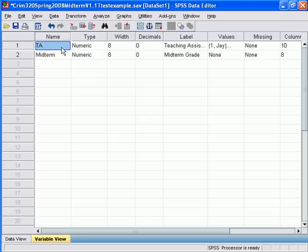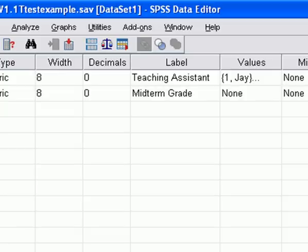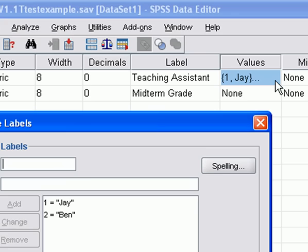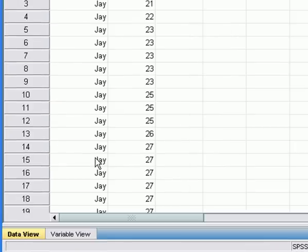For this analysis, the independent variable is going to be TA, or teaching assistant. This refers to which teaching assistant the students had. Our dependent variable for an independent samples t-test has to be interval ratio. For this analysis the dependent variable is score on the midterm, out of 40. As you can see, if I click on the ellipses within the values column for my variable teaching assistant, there are two values, one for Jay and one for Ben, myself.